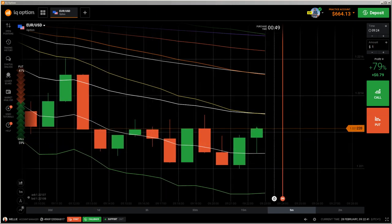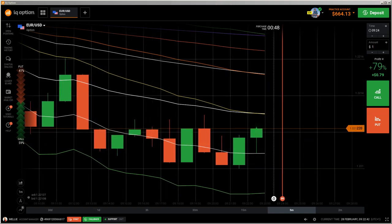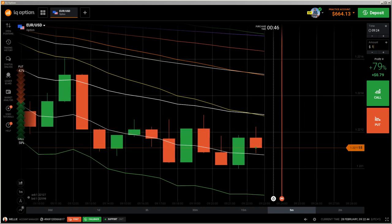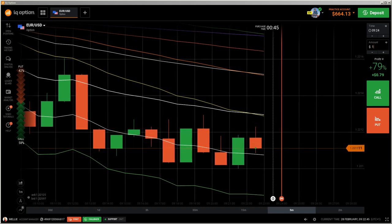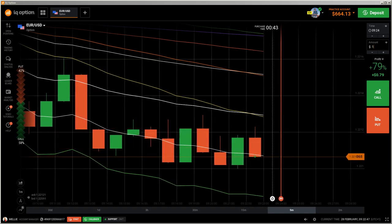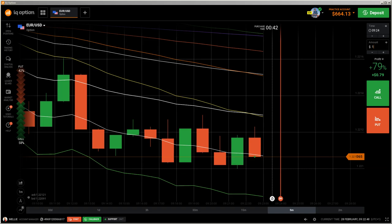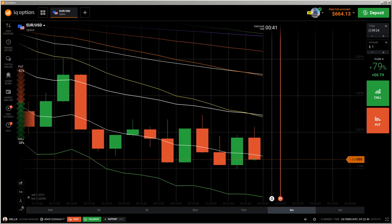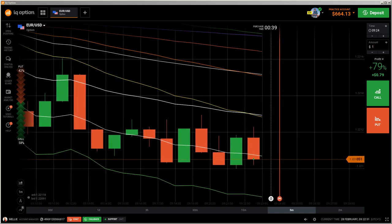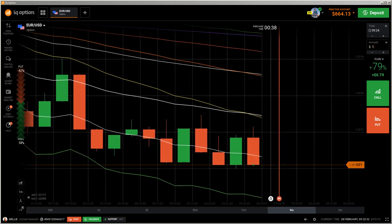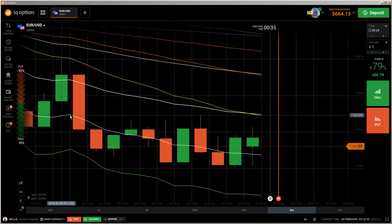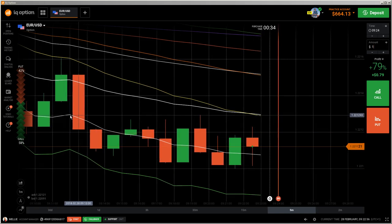Hi traders. Here's a new video. First of all, the risk warning: the invested capital may be at risk. Don't trade with money you cannot afford to lose, and this video is not investment advice. This video will again show some live trading examples.